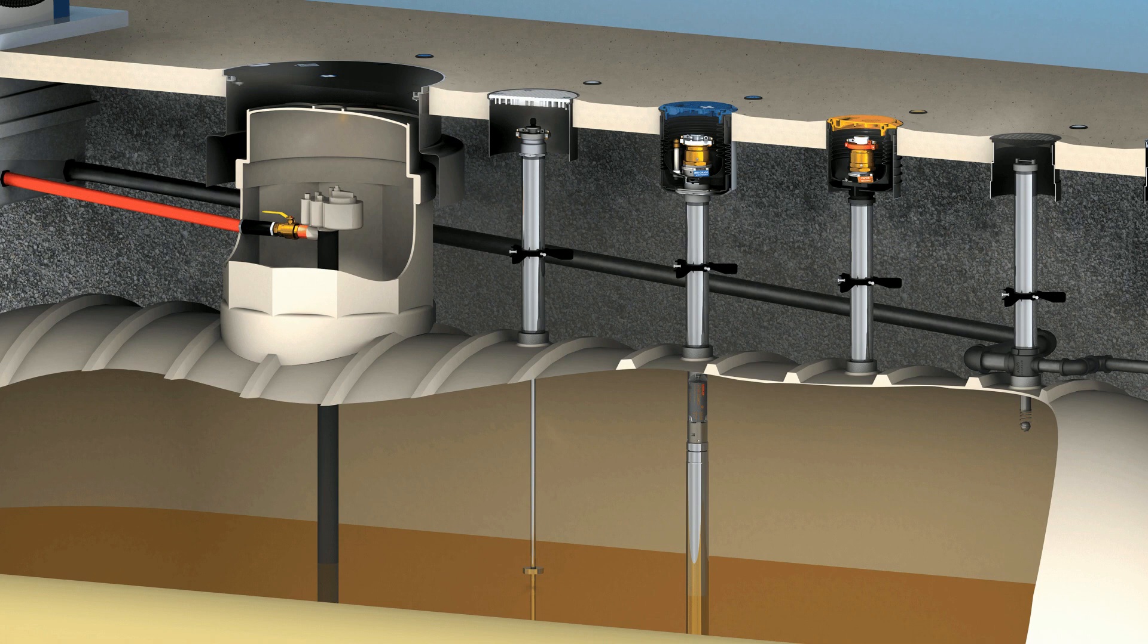When a tanker pulls up to a site to deposit fuel, they open the necessary spill container lids and connect the drop elbow to the underground storage tank.